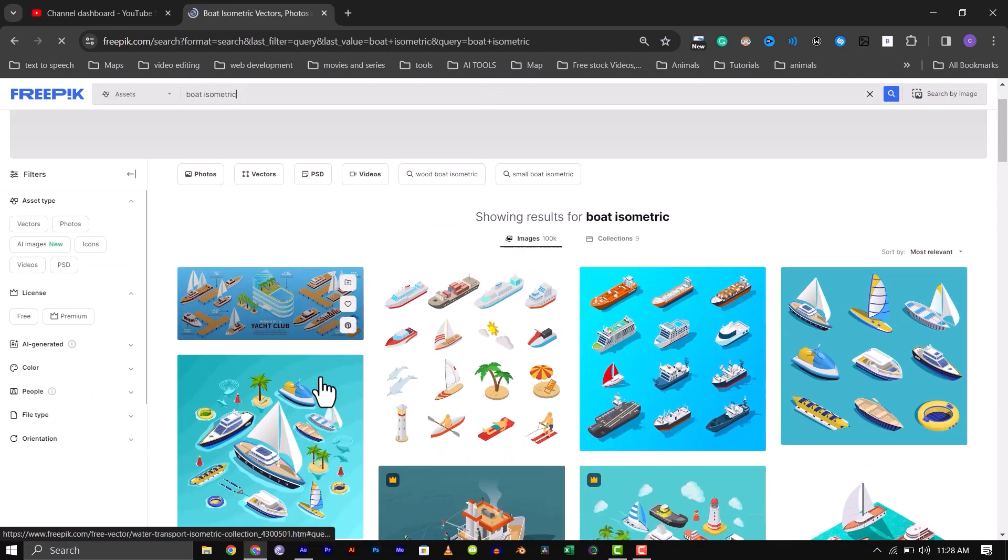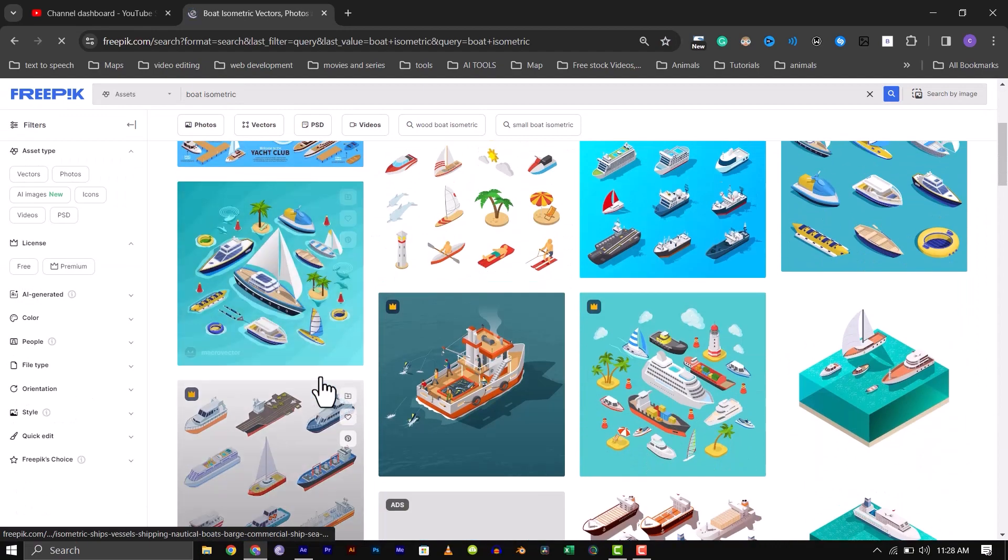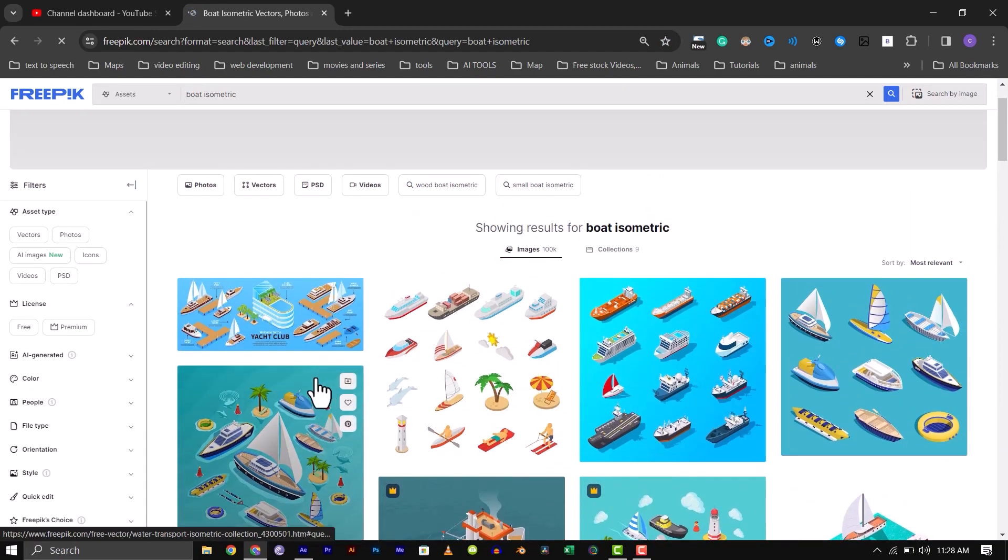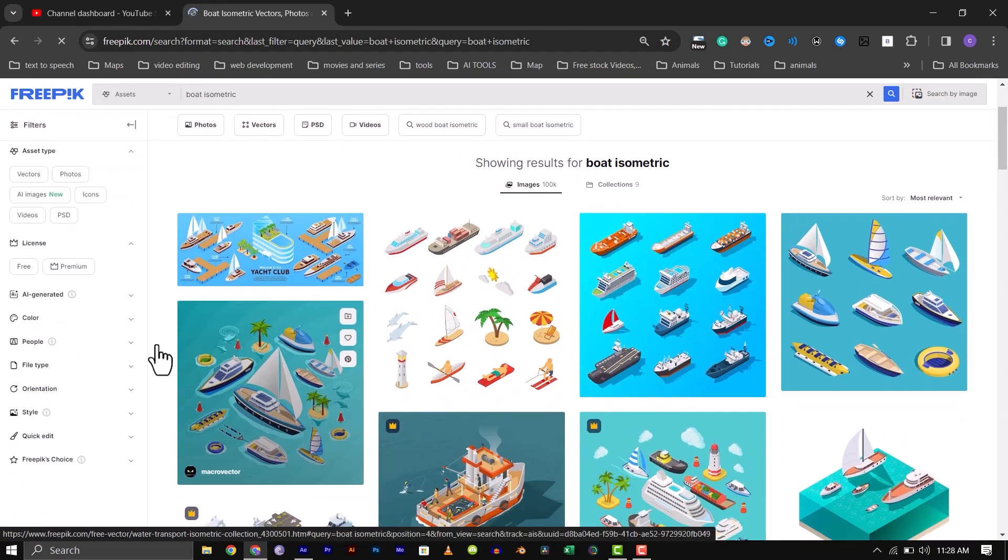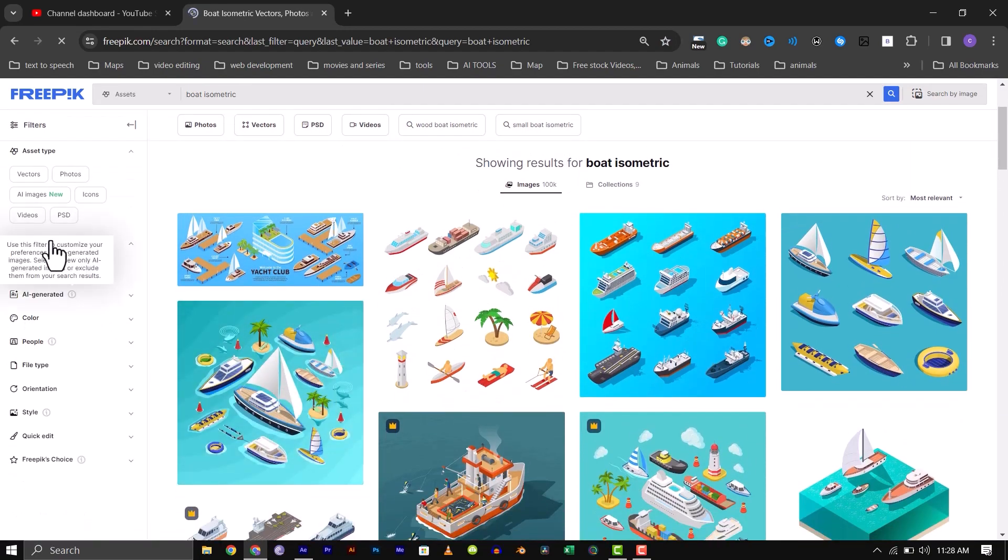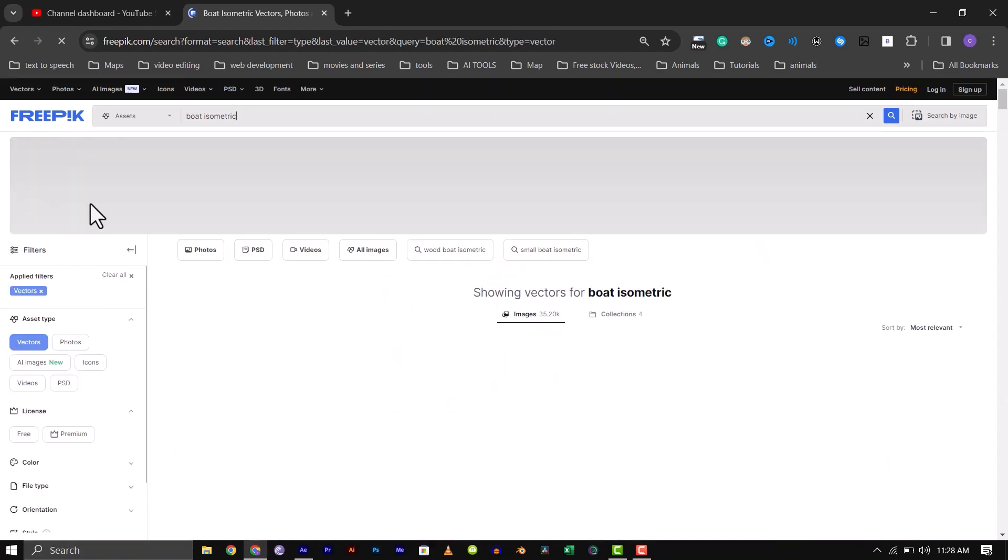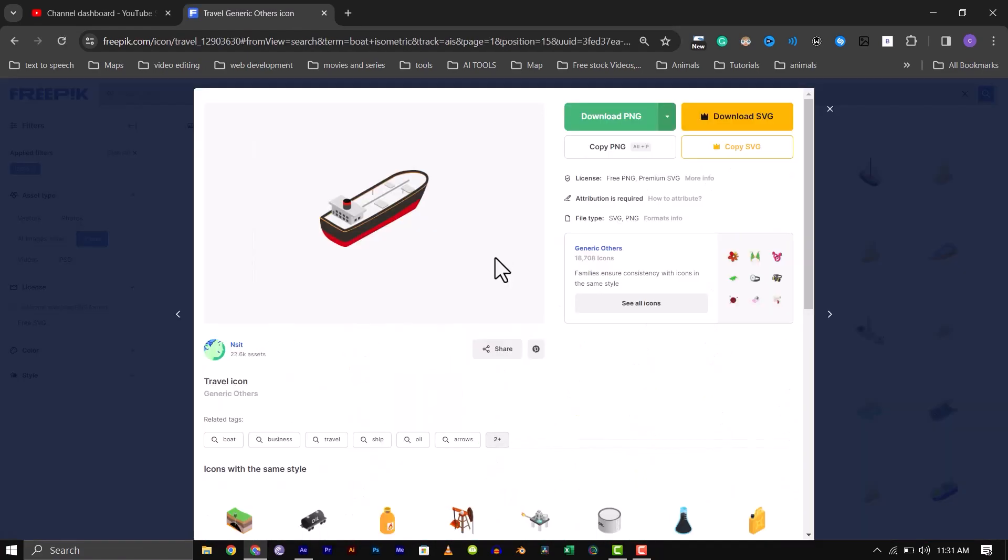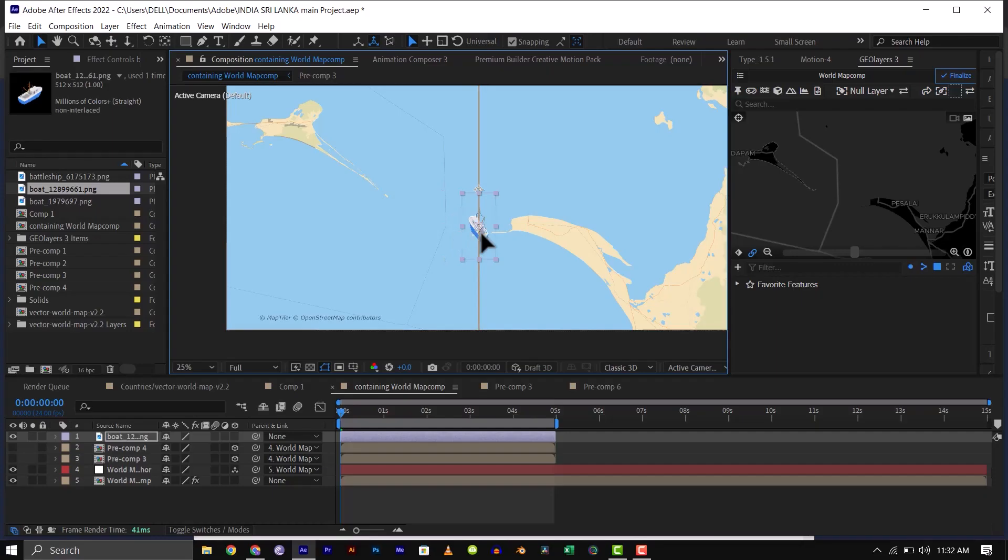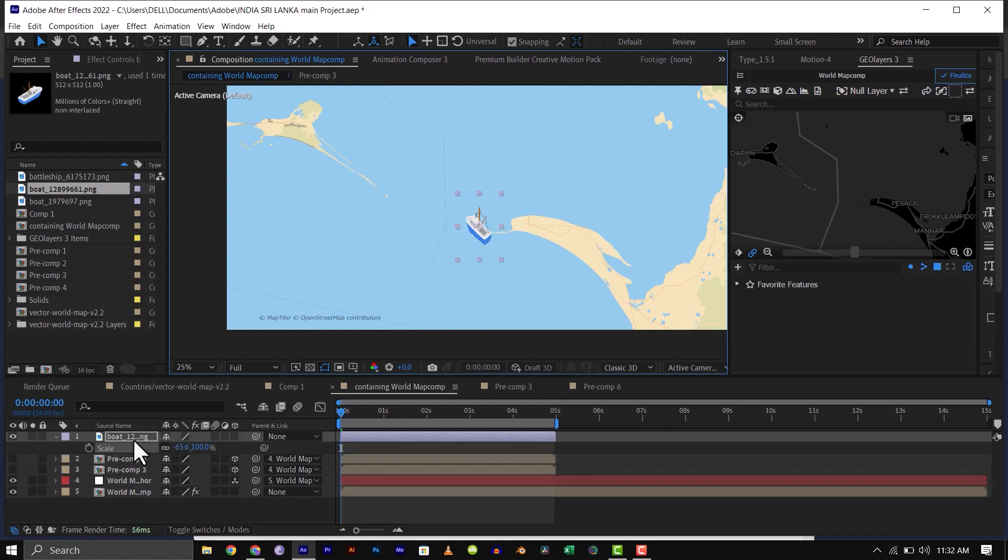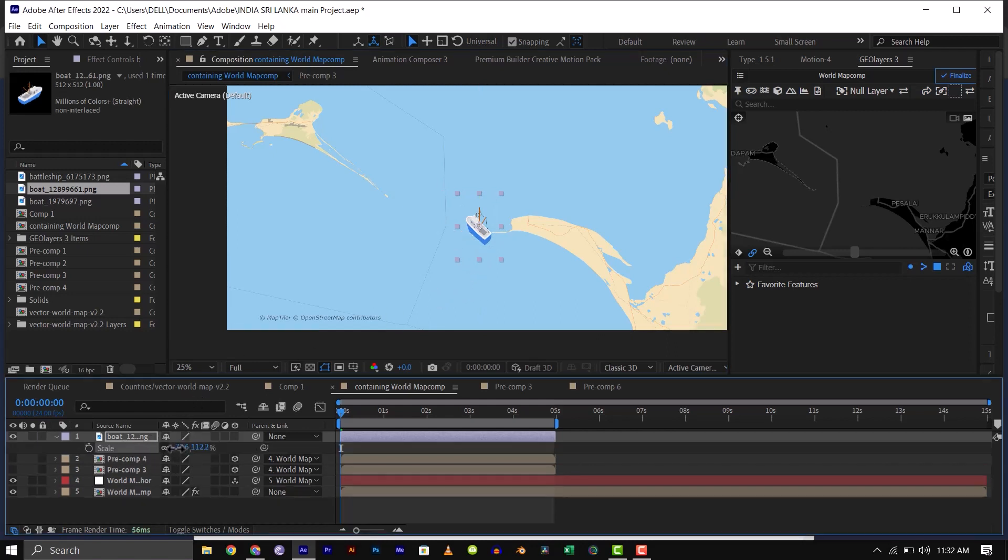To download this, head over to freepic.com and search for isometric boats. But to use this, you will have to download two different boats, one facing up and the other facing down, because if you try to use one for both sides, you won't be able to get it to face the right angle.